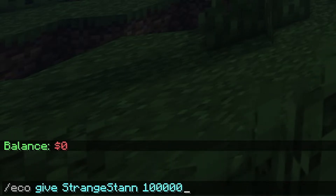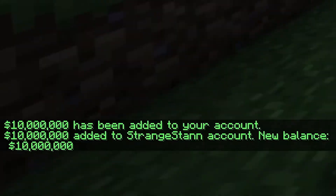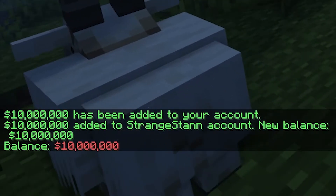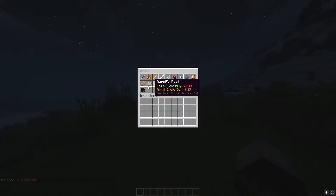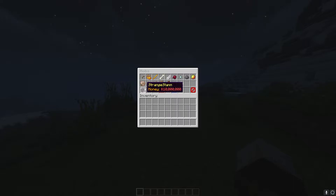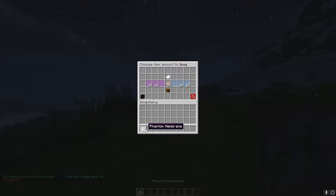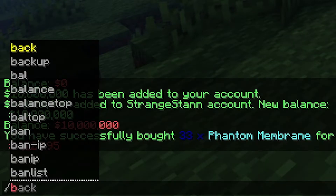If you just want to give yourself money easily, you can do slash eco give, then the player name, then how much you want to give them. Let's say I give myself ten million — as you see ten million has been added to my account. If I do slash bal now I have ten million dollars. Doing slash shop and going into the Mobs section, I only have ten million dollars but can buy items — let's buy 33 of these.